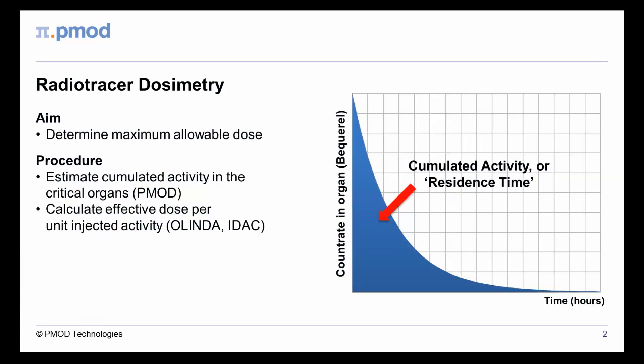The aim of radiotracer dosimetry is to determine the maximum allowable dose. Dose estimation requires the accumulated radioactive decays in the critical organs from the time of injection until no activity is left. This task is supported by PMOD.